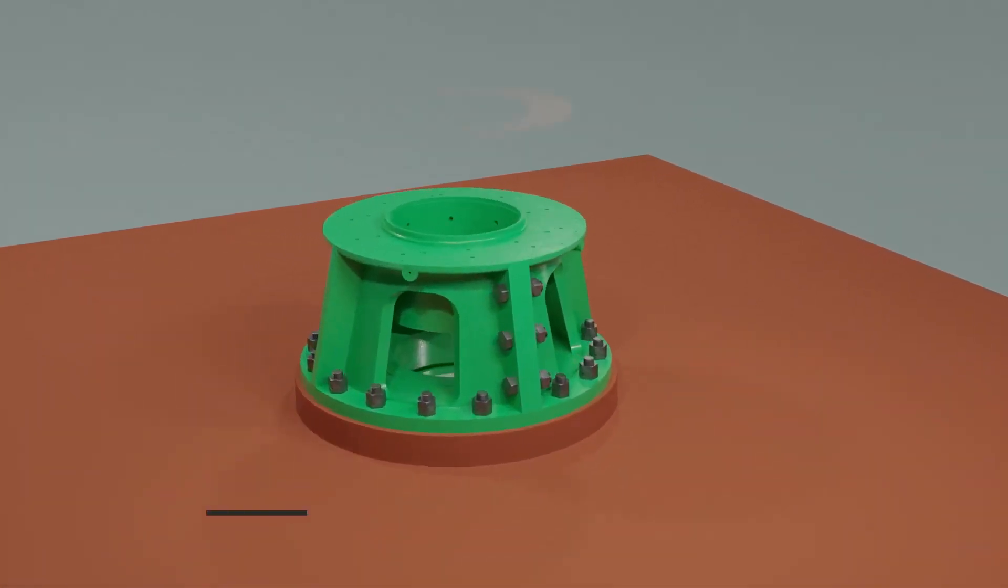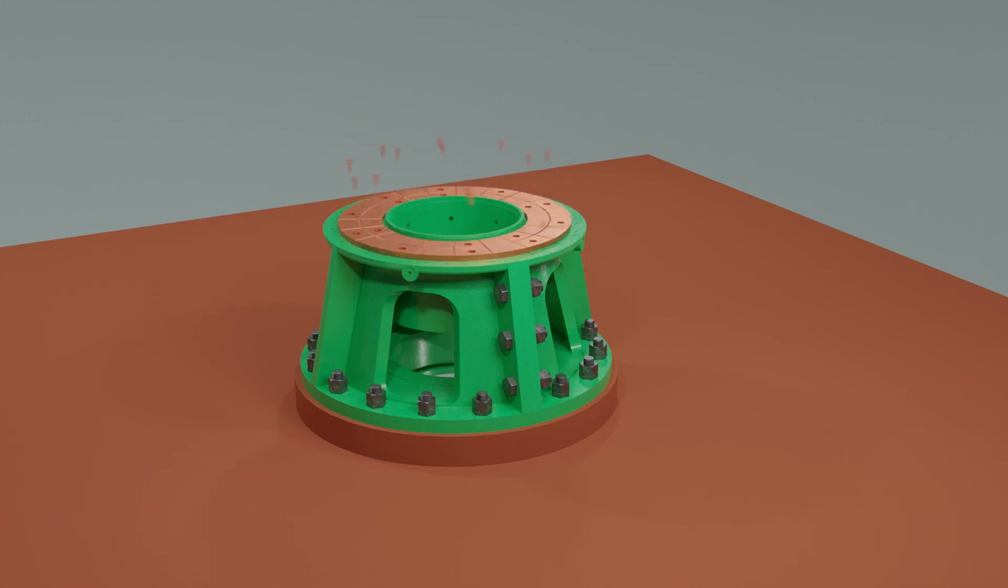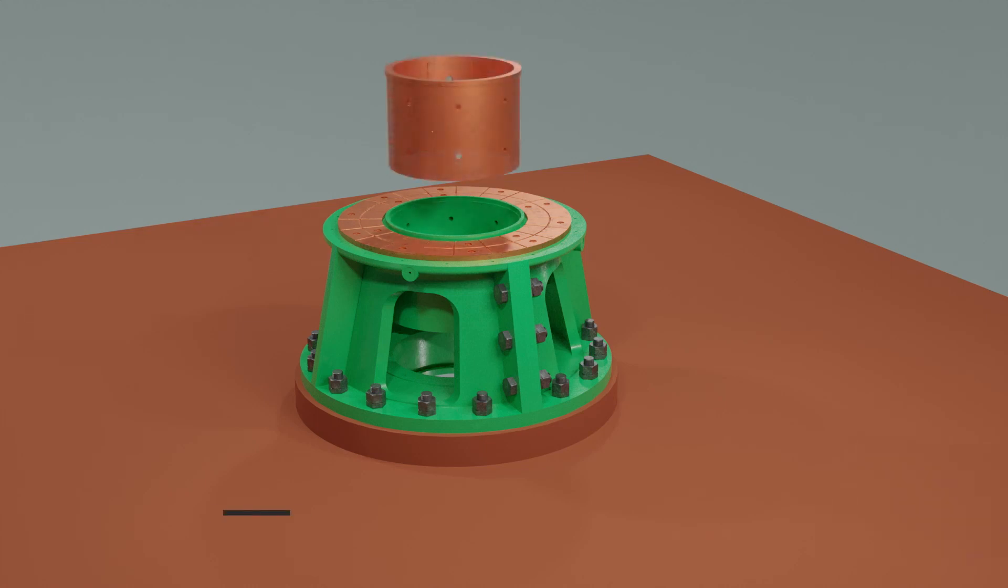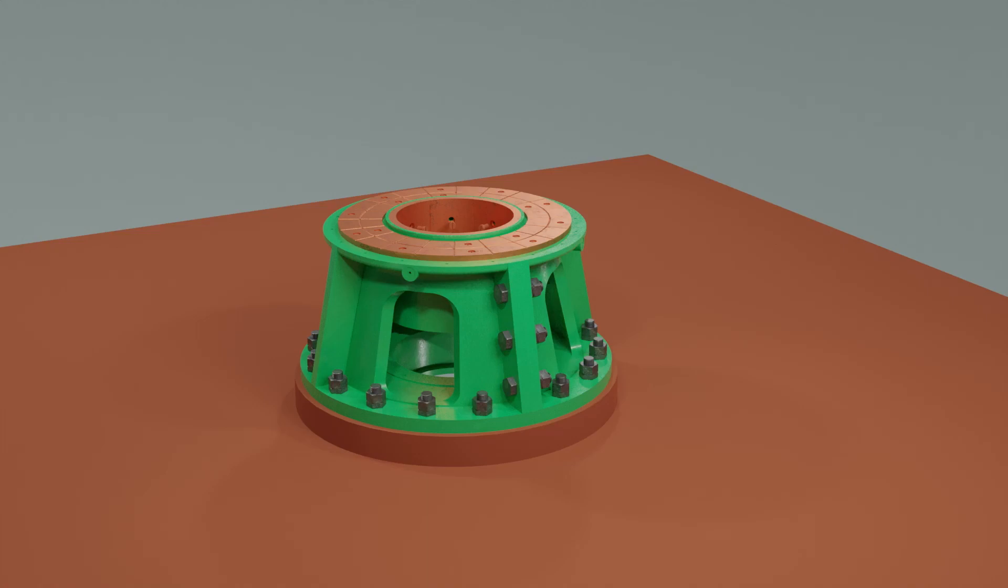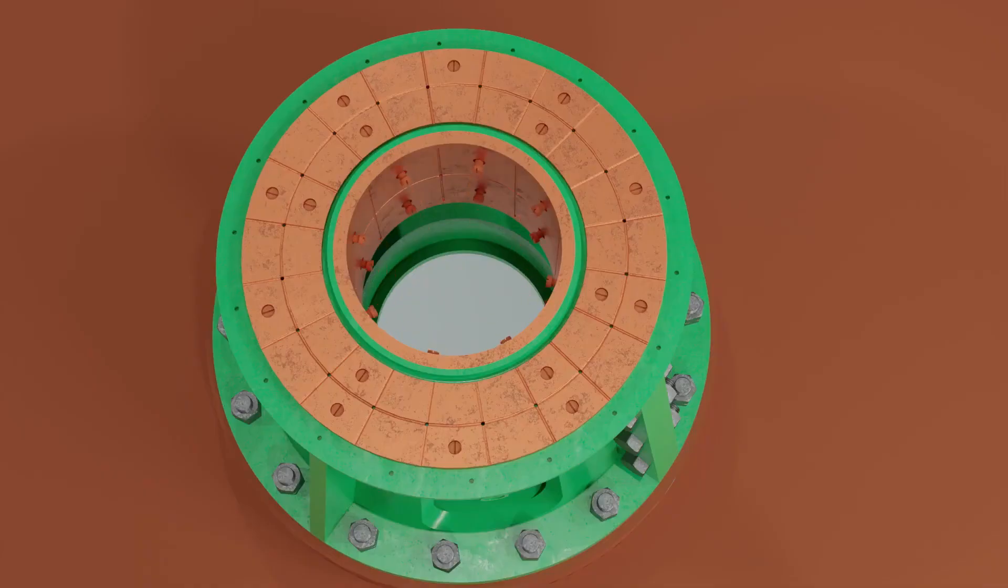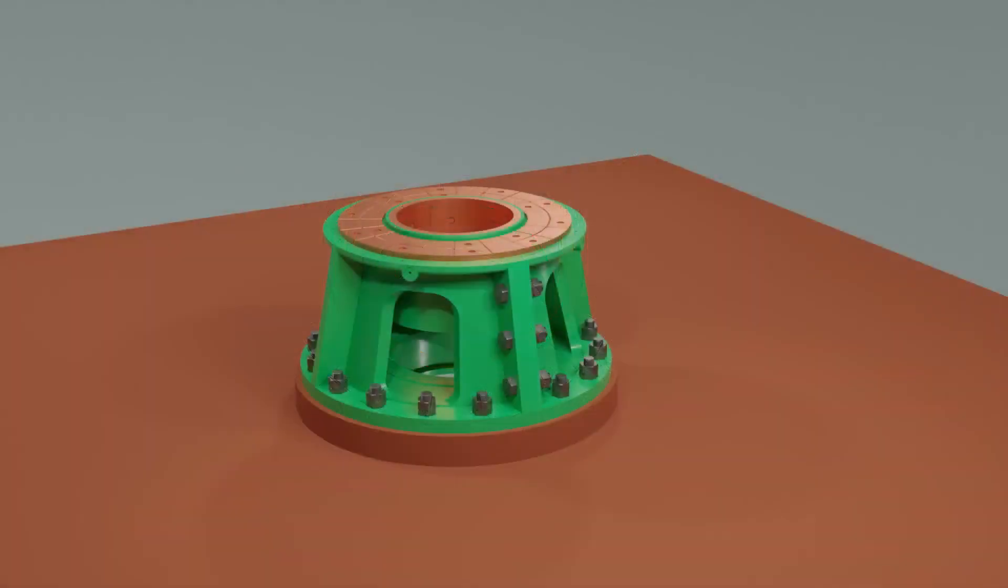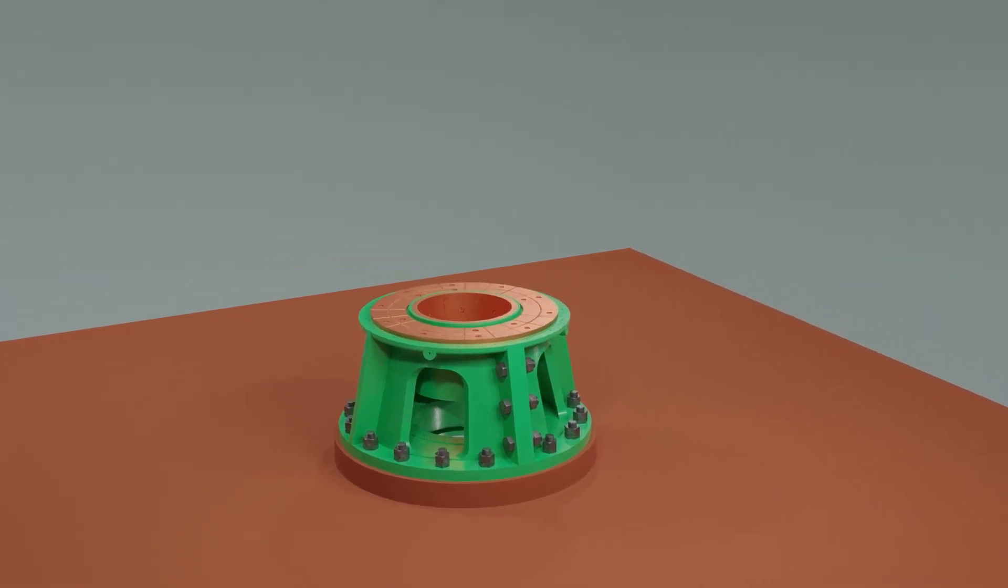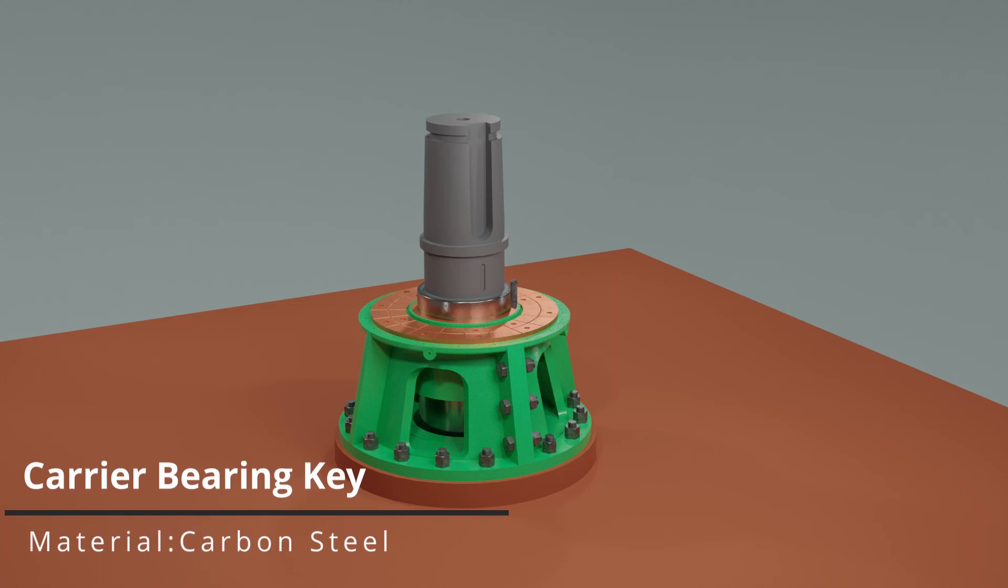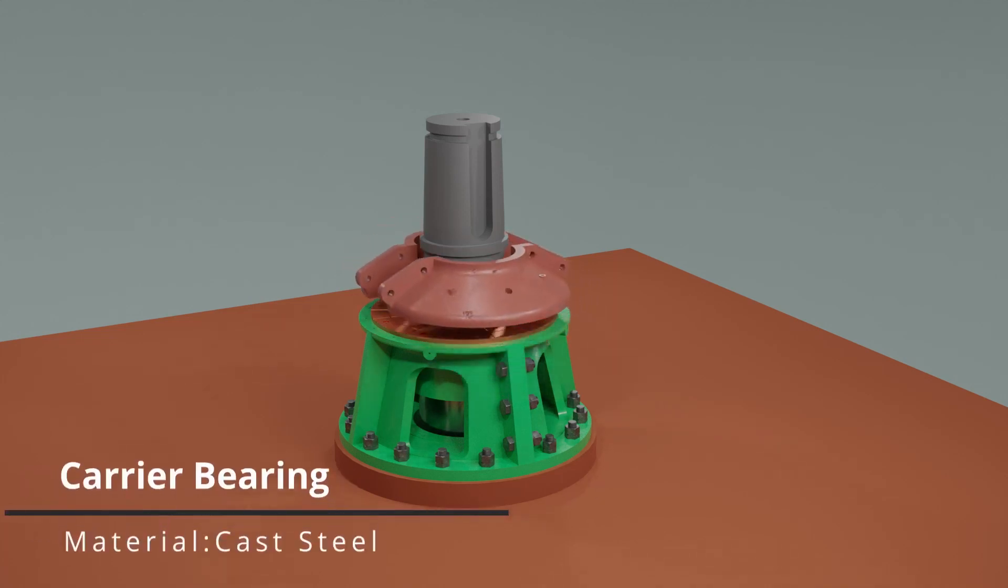Now, a disc bearing is fitted on the rudder carrier body and secured with screws. Next, a bush is inserted into the rudder carrier body and secured with screws. Now, the entire rudder stock is inserted from down below. A key for carrier bearing is fitted and the carrier bearing which is split in two pieces is brought together and secured with reamer bolts.